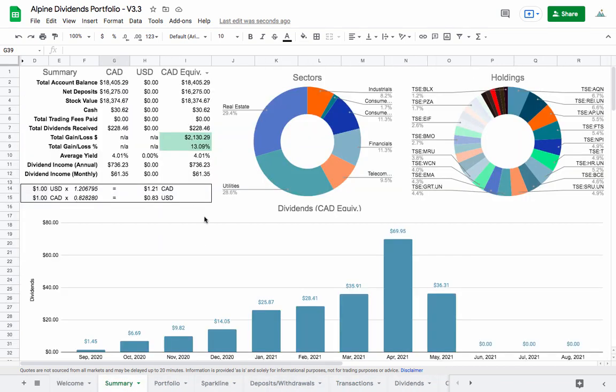So before we were sitting at an average yield of 4% and we've managed to bump it up to 4.01%. Not much of a change, but I like to keep it around 4. So if I can get it up a little bit, it kind of buys me some more wiggle room in the next trades. But we're looking here at an annual dividend income now of $736. And so before it was $719. So that's an increase of like $17 per year.